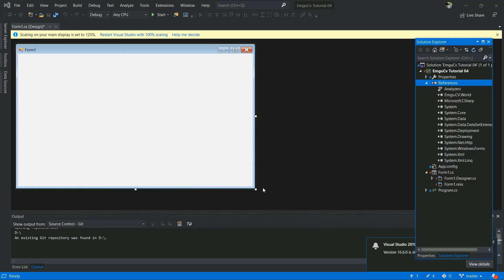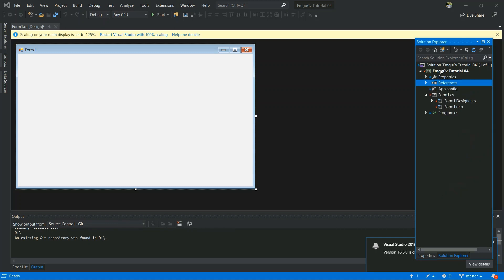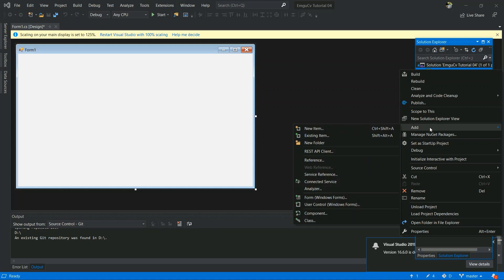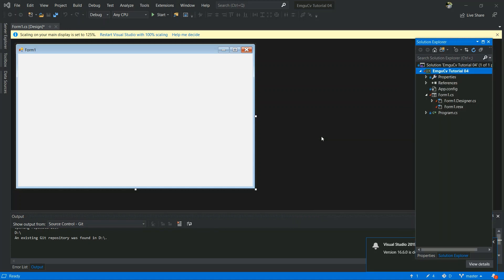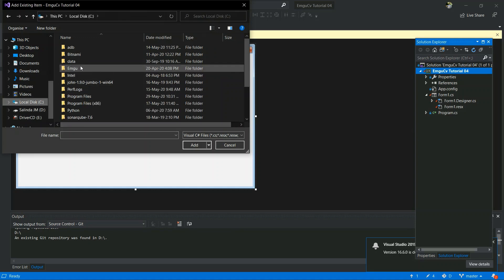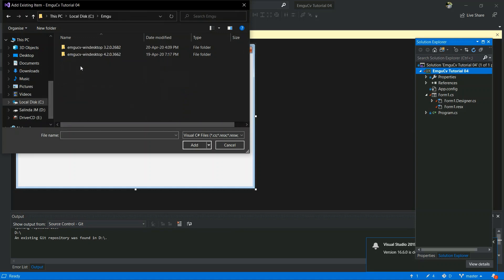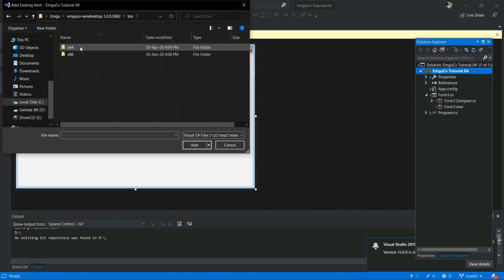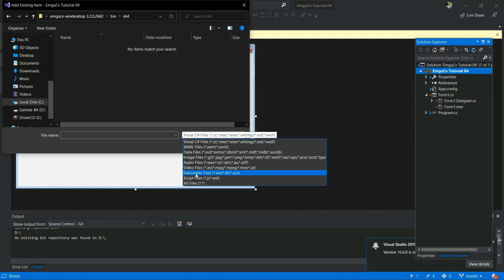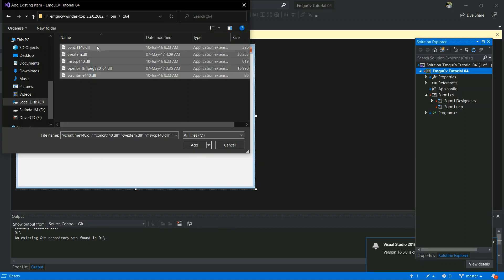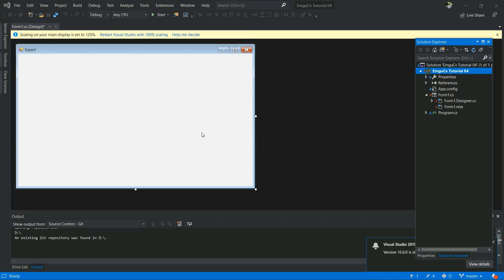The next step is to add the OpenCV DLL into your project. To do that, right-click the project and click on Add Existing Items. Go to the same folder where you have installed the EmguCV. After, go to bin folder, and if there does not show the files, click on All Files and select all DLL files and Add.